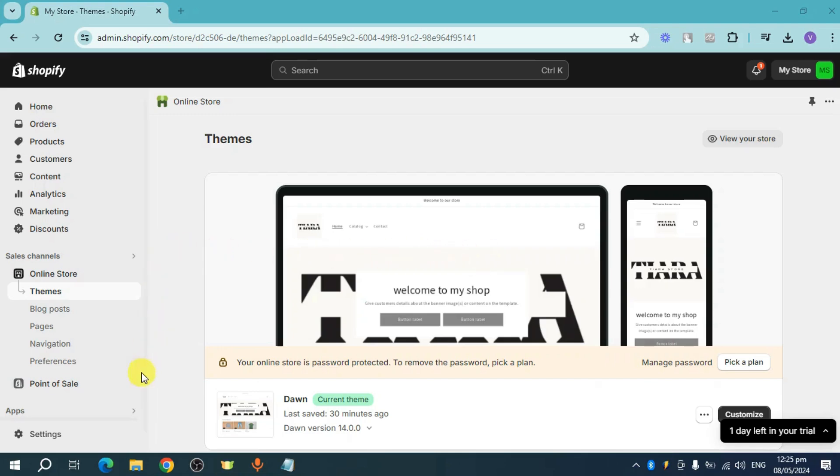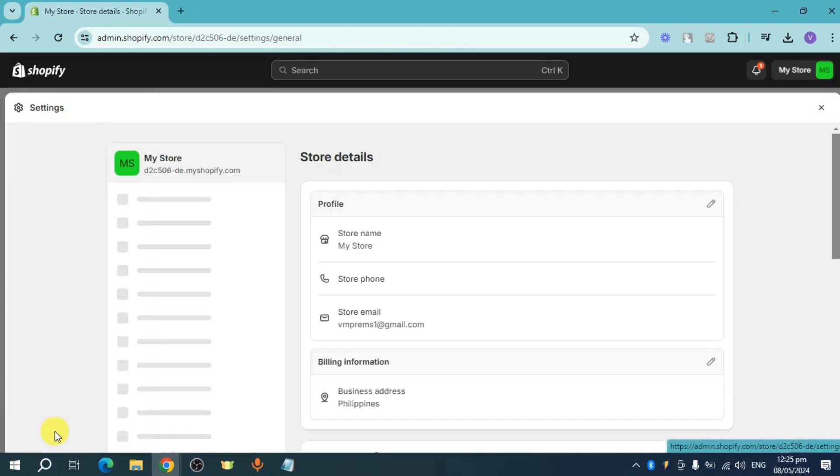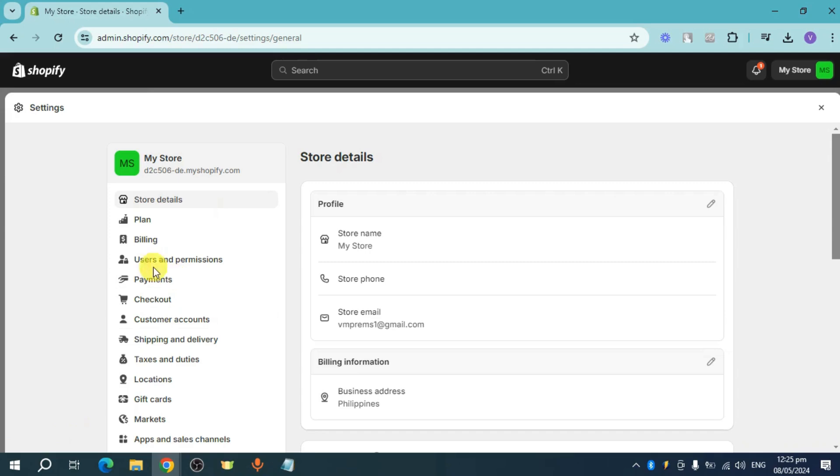In order to do that, what you can do is you can head over right here to your settings. Once you have done that, you can see this.